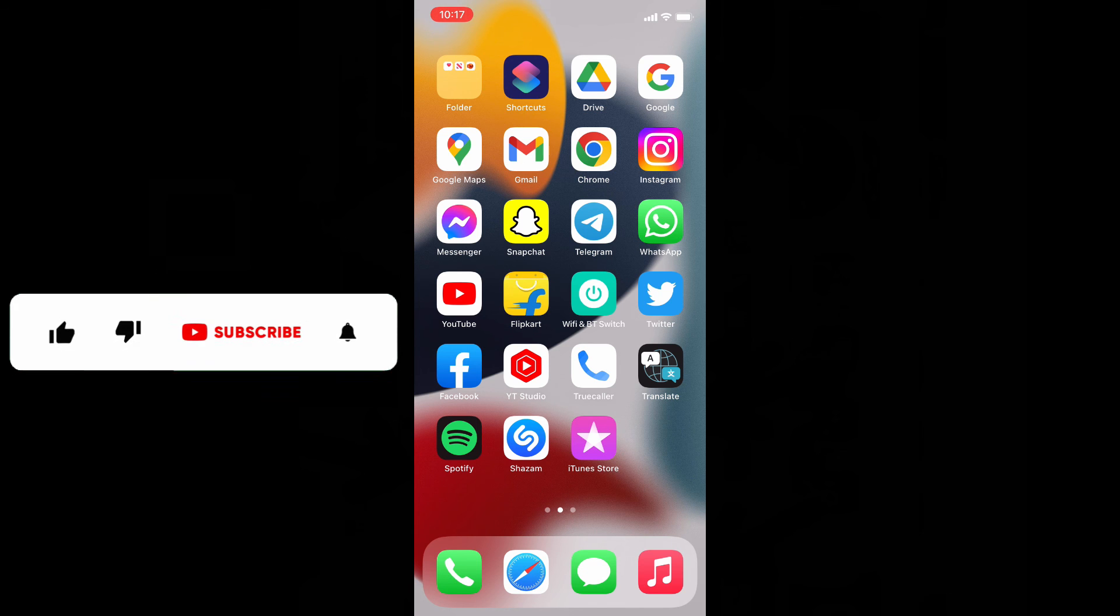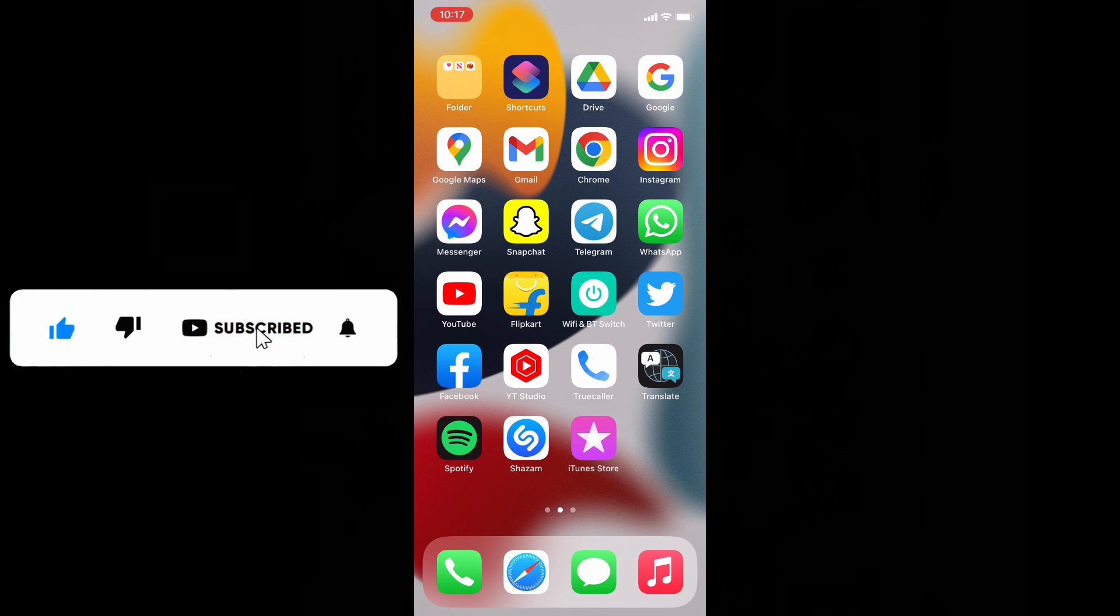I hope this video helps. If it really helps, please leave a like and share this video with your friends and neighbors.